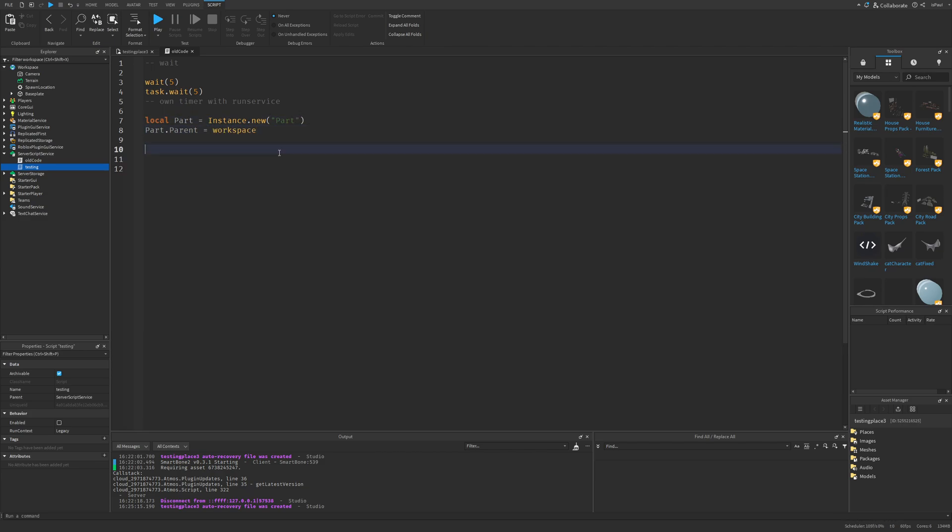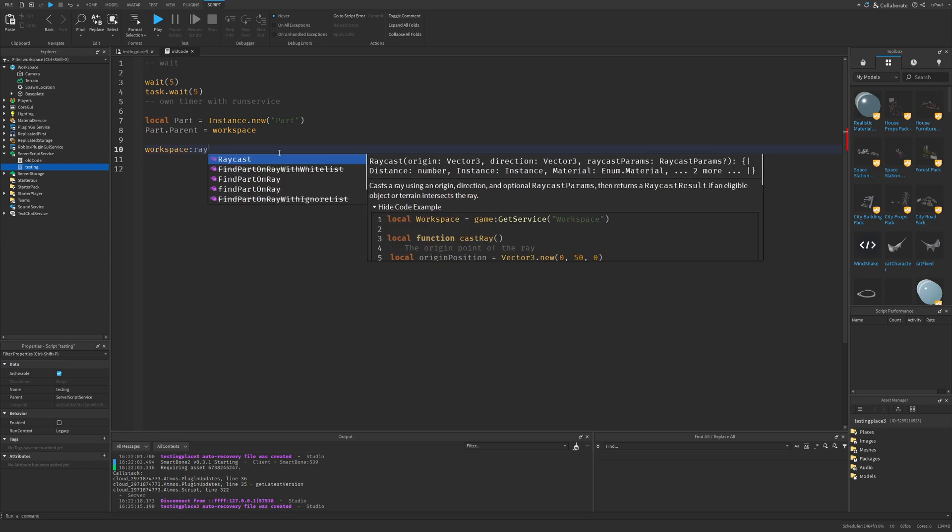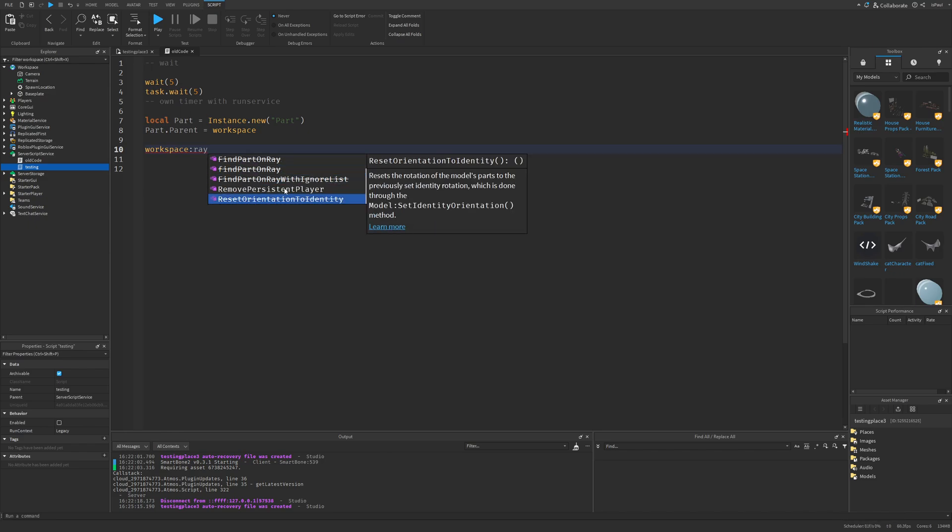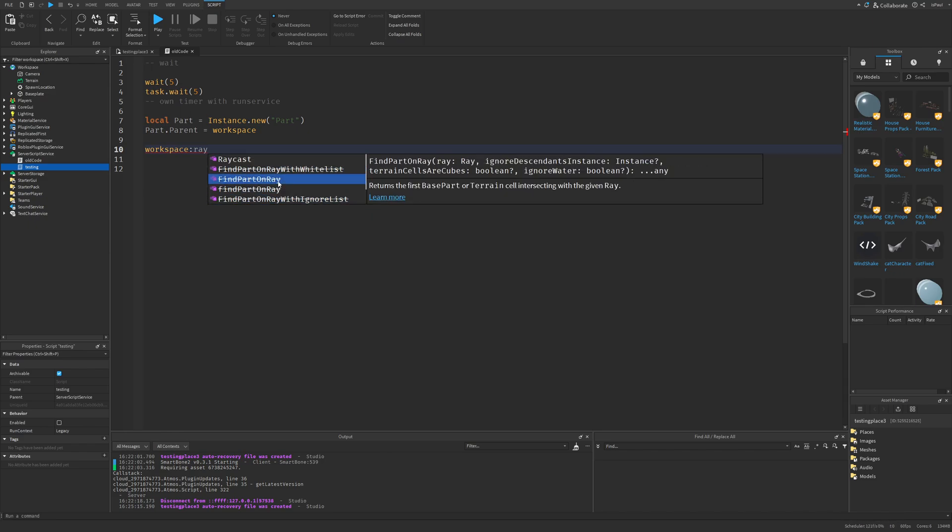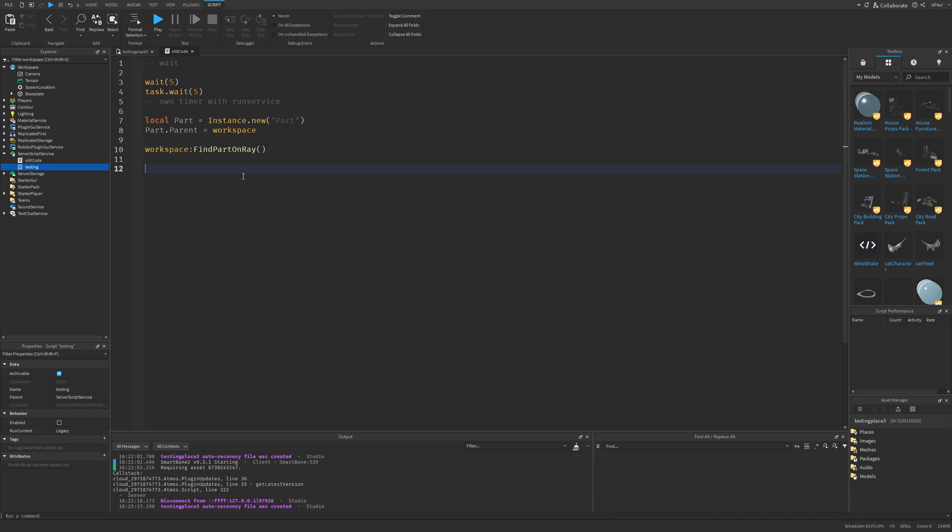Now speaking of workspace, if I just type in a ray method, there is going to be the raycast right here. Nothing is wrong with the raycast method, but it's mostly about all of these different deprecated methods from right here. Like for example, you just have find parts on ray which just returns the first base part or terrain cell intersecting with the given ray. Now this can be returned from raycast results. But one interesting thing with this is that we can actually use this method, although it's not really recommended since this method is deprecated.